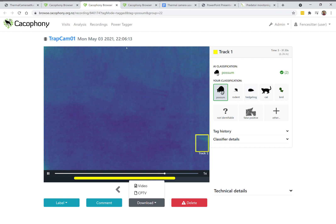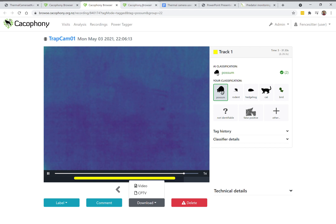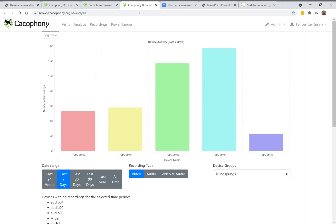Cacophony have actually added an even easier way to view the results of the cameras, called the visits analysis. Here you can see an analysis of how many visits each of your cameras has had — in this case over the last seven days — and we can see that, for example, TrapCam 4 has had a lot of visits, so you can click on this.